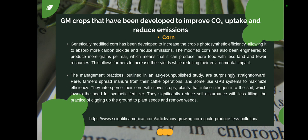The first of these is corn. Genetically modified corn has been developed to increase crop photosynthesis efficiency, allowing it to absorb more carbon dioxide and reduce emissions. This modified corn has also been engineered to produce more grains per year, which means it can produce more food with less land and fewer resources. This allows farmers to increase their yields while reducing their environmental impact.